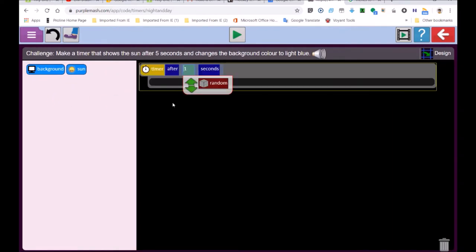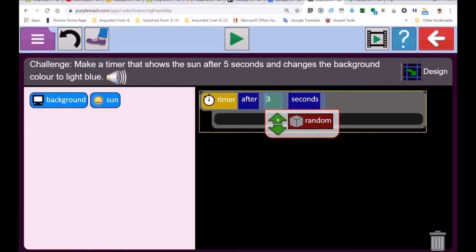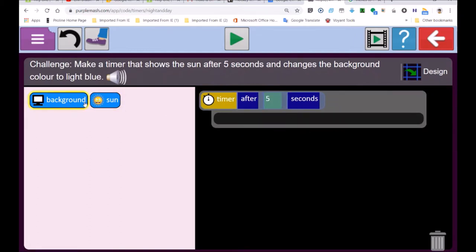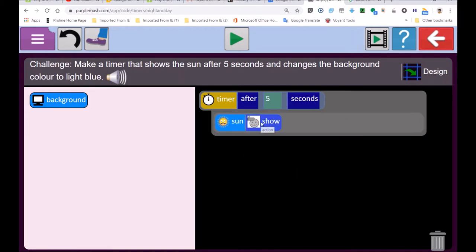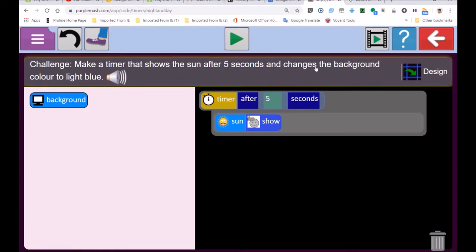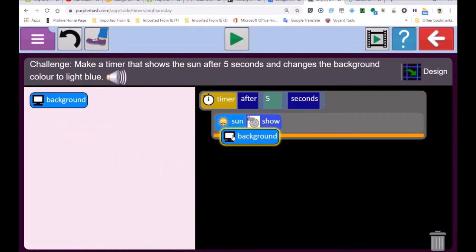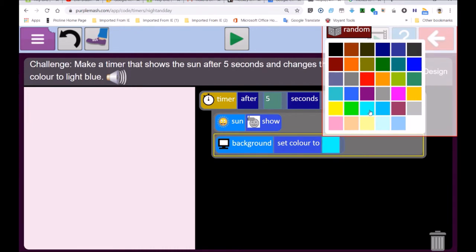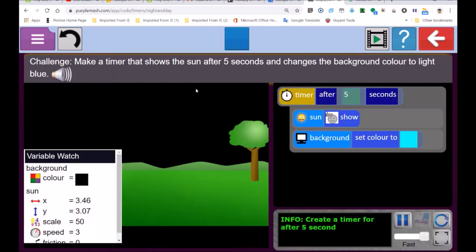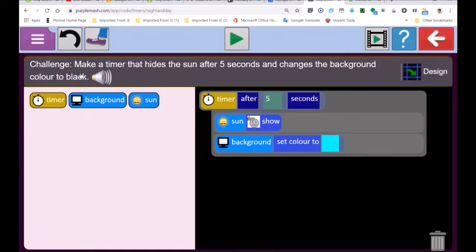It says: make a timer — look, there's a little clock on it. After 5 seconds it shows the sun. I'm going to go with the up arrow: 3, 4, 5 — so after 5 seconds it must show the sun. Look at which block — the sun must show. The sun is showing, and then it says 'and changes' — the background color to light blue. Drag it — I mustn't put it outside, I must put it in this timer block. Set color to light blue. About 5 seconds — there — 5 seconds done. Next challenge.